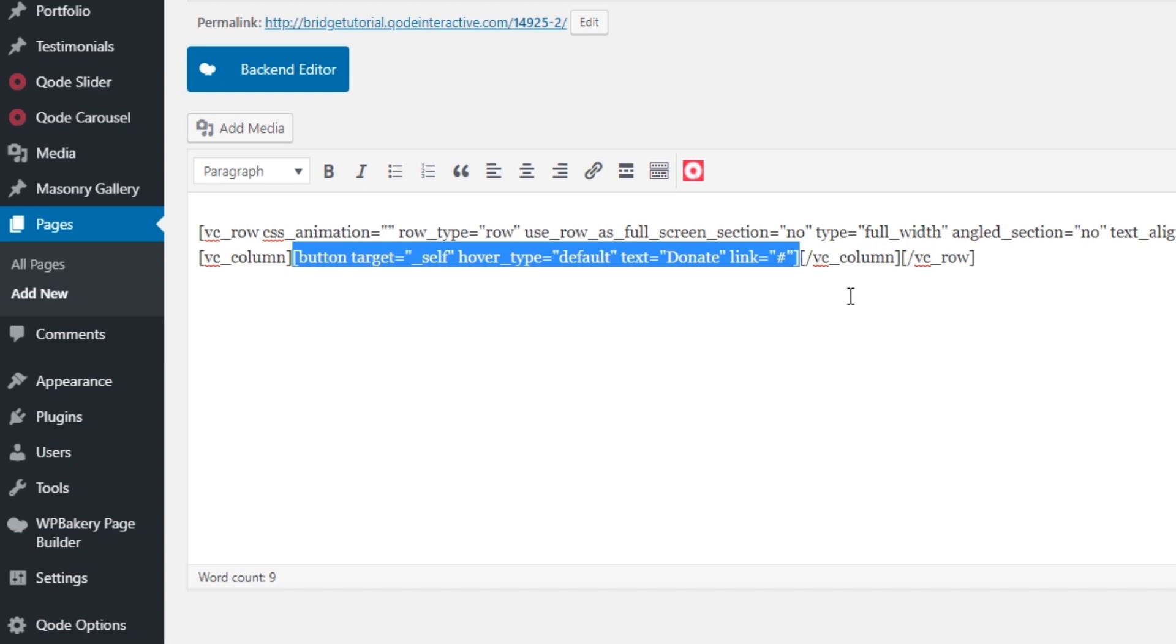After the shortcode, you will see it says VC_column and VC_row. Once again, we do not need this. Just select your button shortcode. So I'm going to copy this.